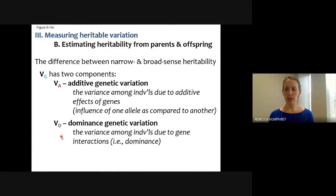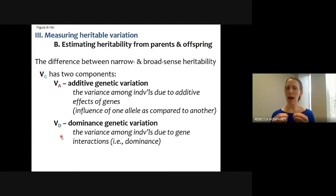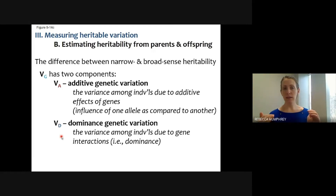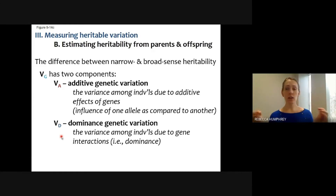Dominance genetic variation accounts for the amount of variation among individuals that is due to interactions between alleles — dominance relationships where if you have the red allele, it doesn't matter if you have another red allele or a pink allele or a brown allele; red is dominant. We can partition genetic variation into additive and dominance components.